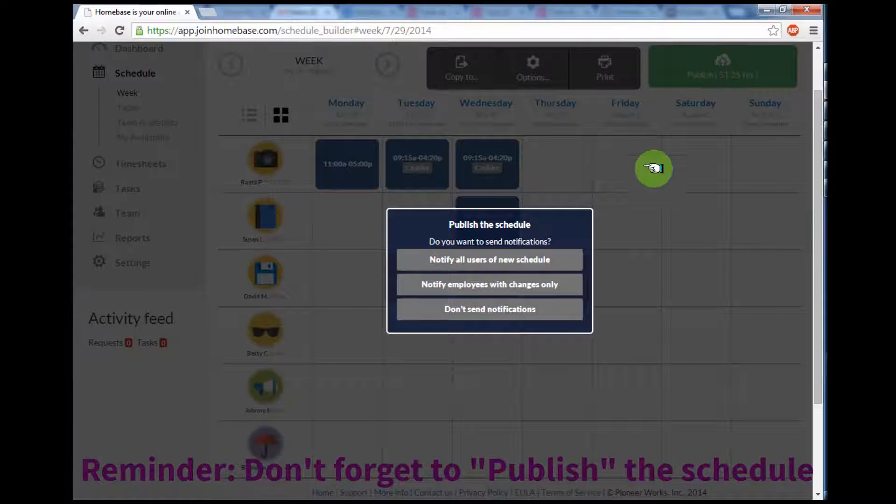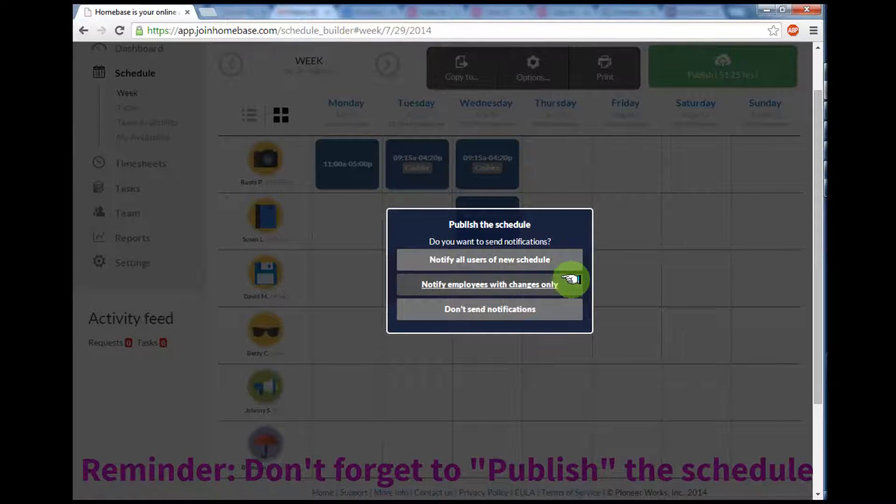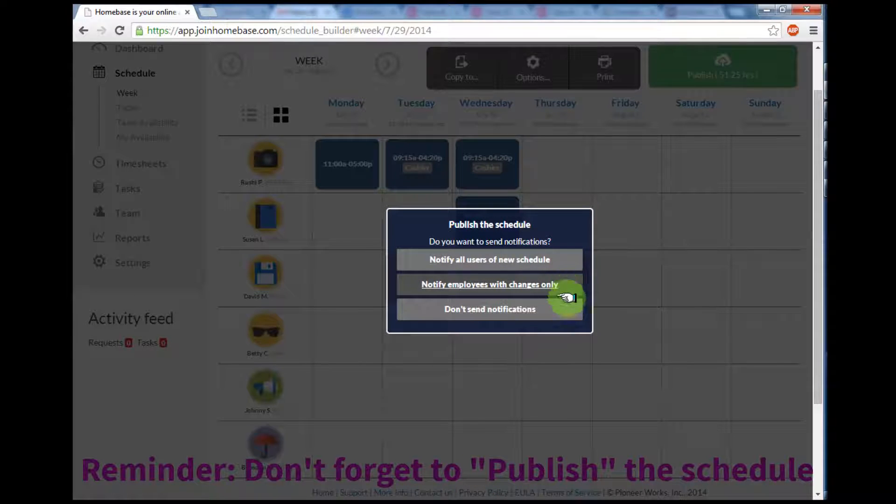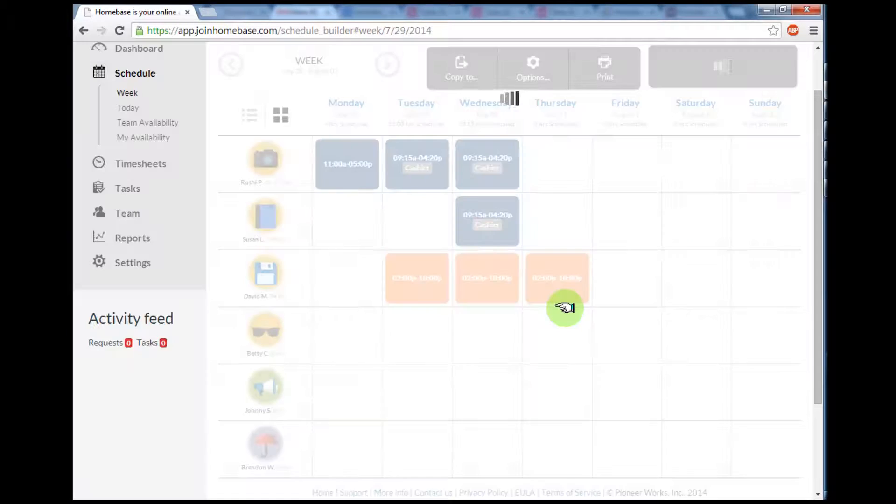This lets me choose the option of notifying all of my employees of the new schedule, notifying only those employees that had changes, or not send any notifications out just yet. Once you select this, it will let you know that the schedule has been published.